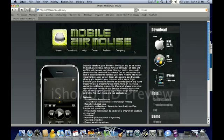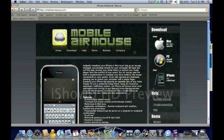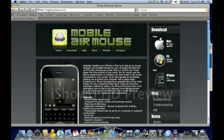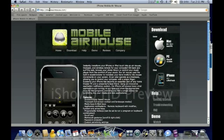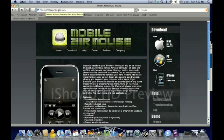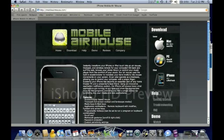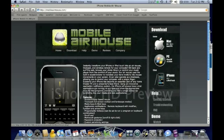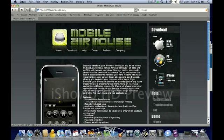Okay guys. So once you install Air Mouse on your iPhone or iPod Touch, go ahead and go to your computer and open up your internet browser and go to mobileairmouse.com. I will have the link in the description. And once you get there, you'll see this sidebar over here and you'll see downloads for Mac and PC.